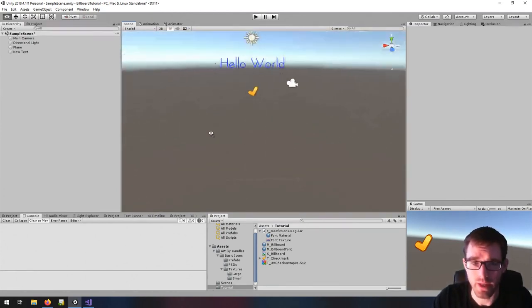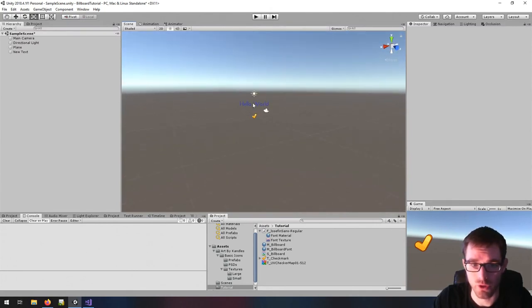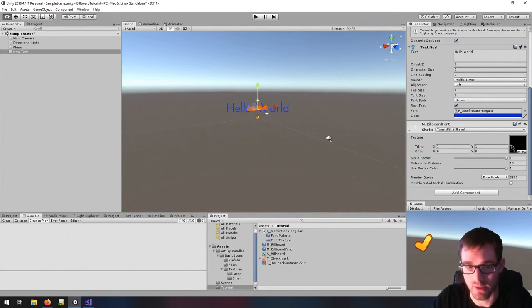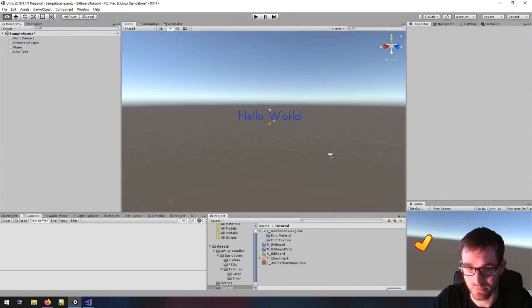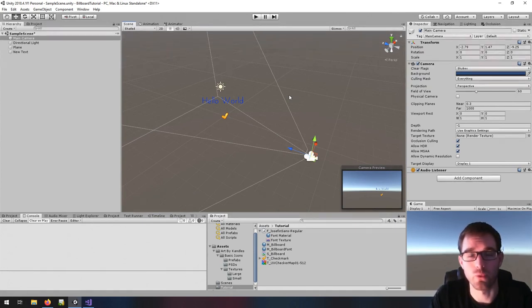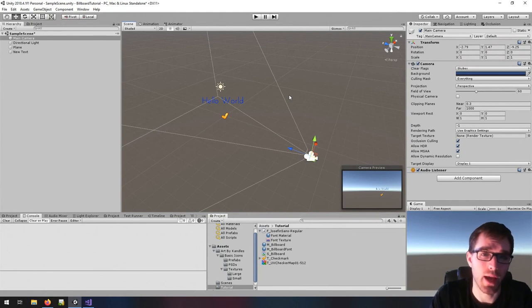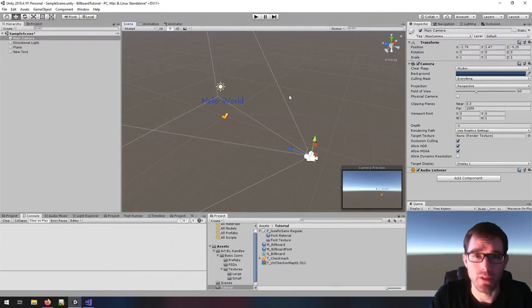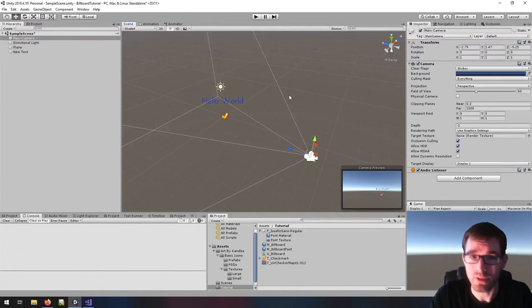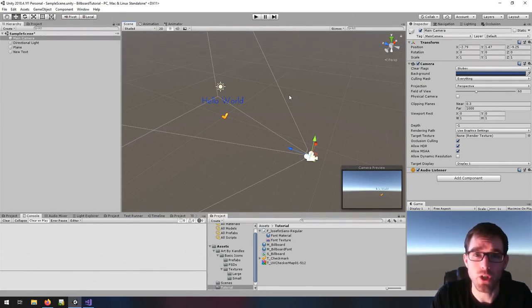Now we have billboard text that works with all the properties we had before — we can make it stay at a constant scale or shrink and grow with distance. We have a billboard plane here as well. You now have a Unity shader that allows you to render a billboard for both the Unity text object and a plane. I hope you enjoyed. If you have any comments or questions, don't hesitate to leave them below, and if you have a better or different way of implementing billboard shaders, I'd love to hear about it. Thank you very much for watching and see you next time.